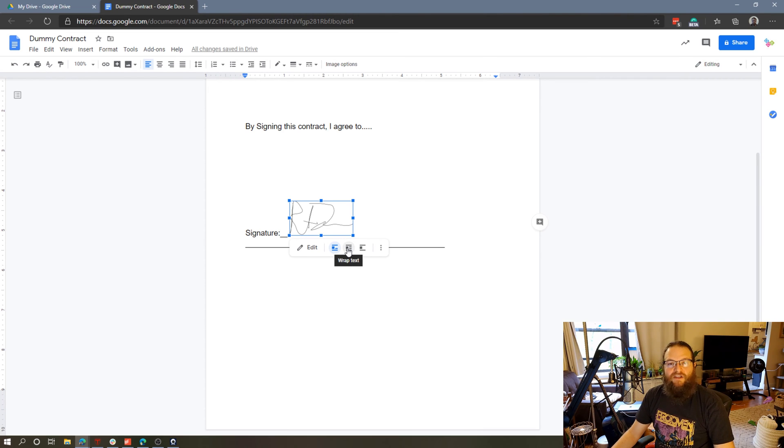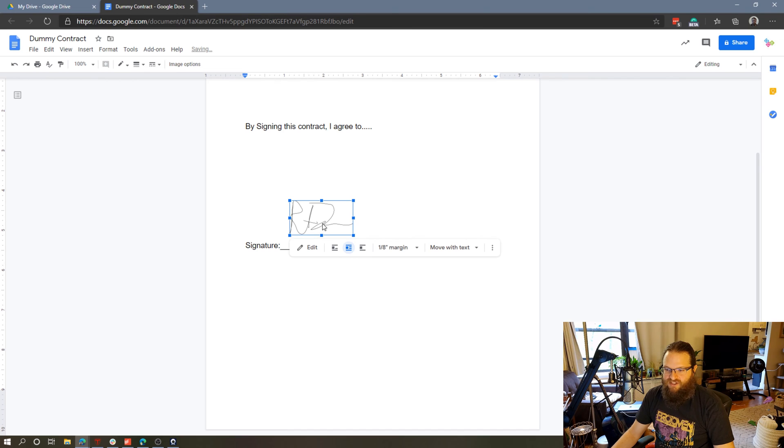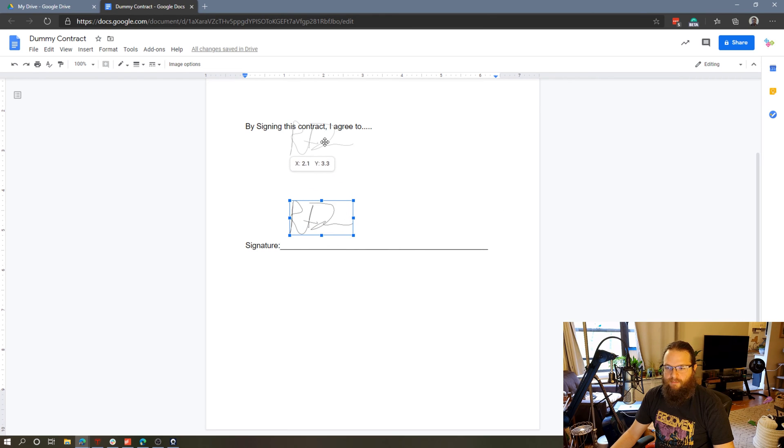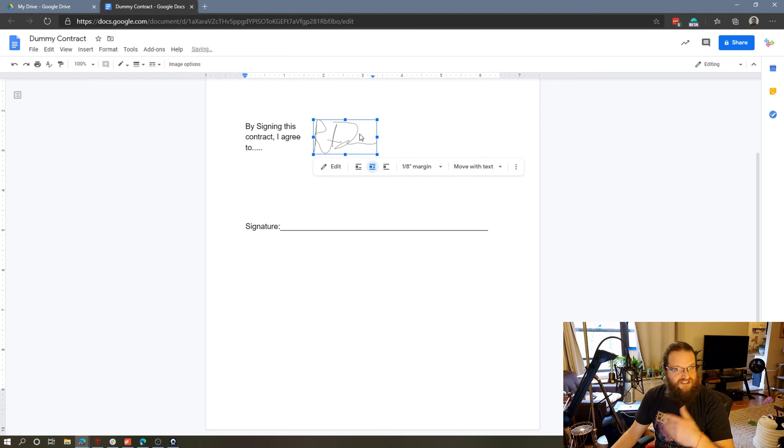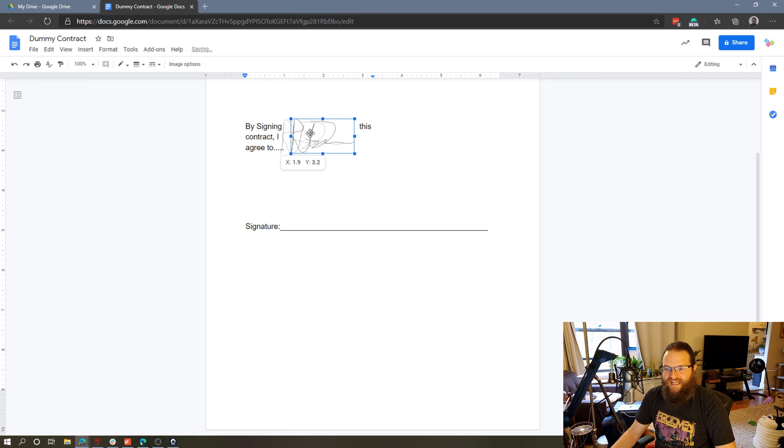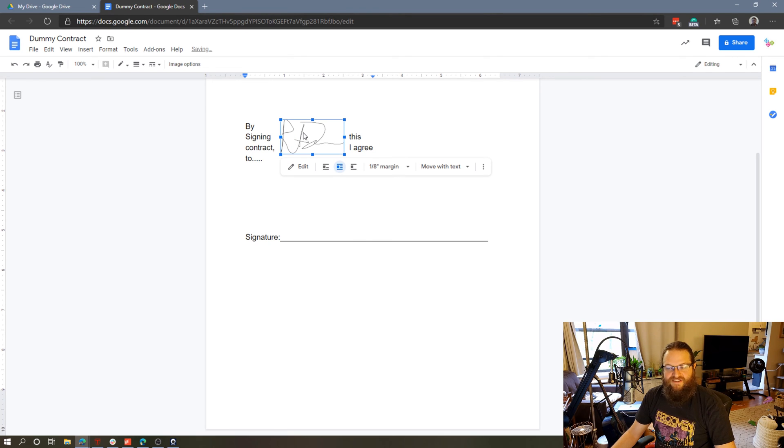I can wrap the text around this image, which you can see if I move this up, I can now freeform move this around on the page by clicking and dragging and it wraps the text around the image. Also not ideal.